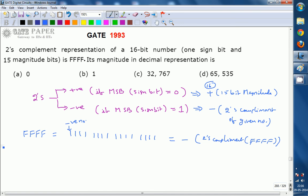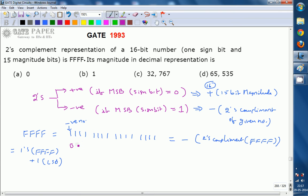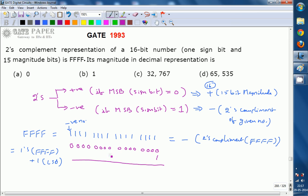The 2's complement of FFFF is found by first taking the 1's complement. Since FFFF consists of all 1s, the 1's complement replaces every 1 with 0, giving us sixteen 0s. Then we add 1 at the LSB. Adding 1 to sixteen 0s gives us 0001 in hex — that is, a single 1 at the LSB and zeros elsewhere.